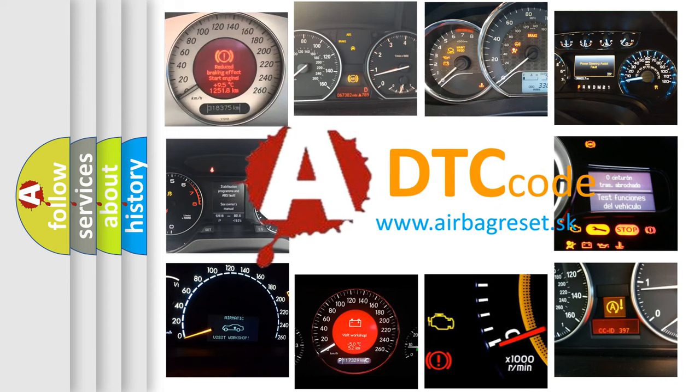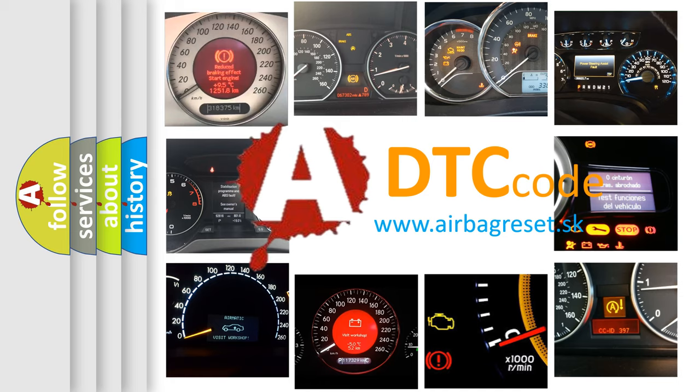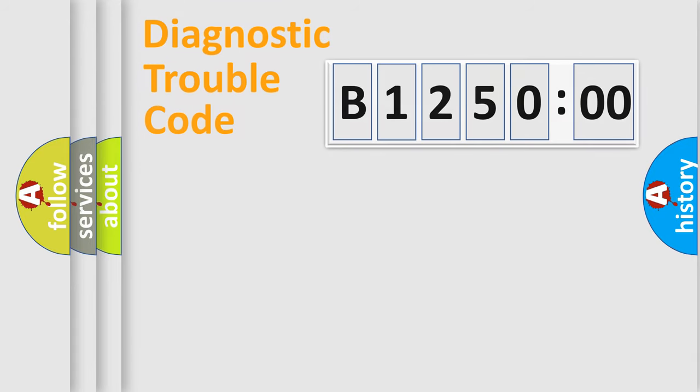What does B125000 mean, or how to correct this fault? Today we will find answers to these questions together.